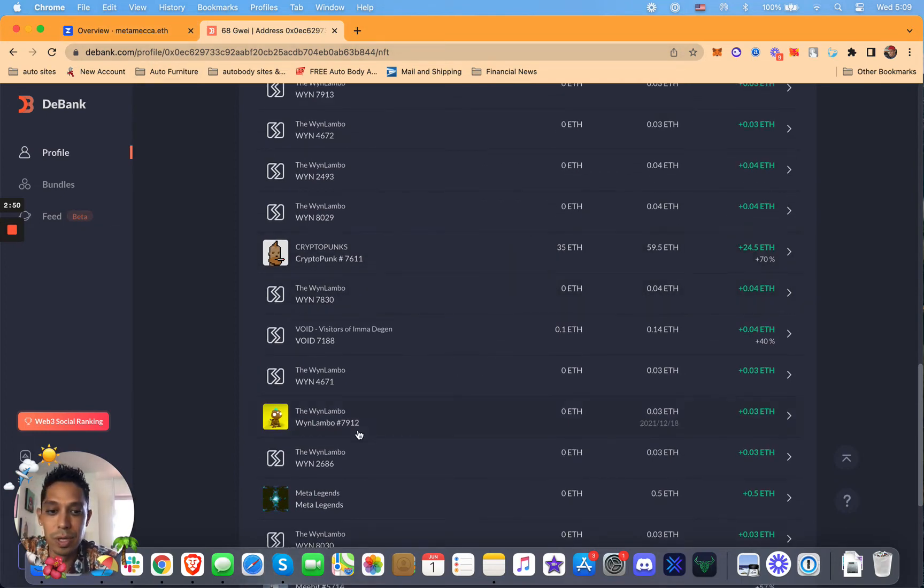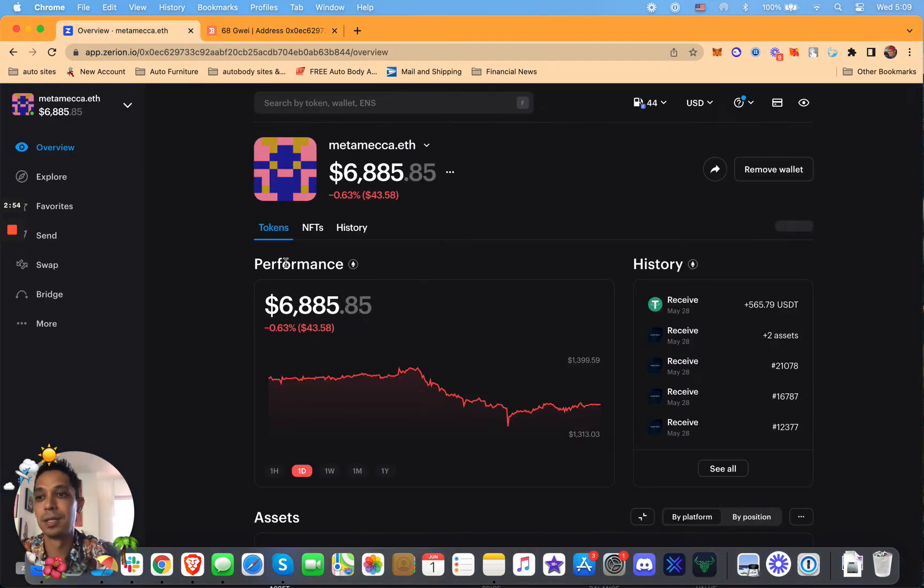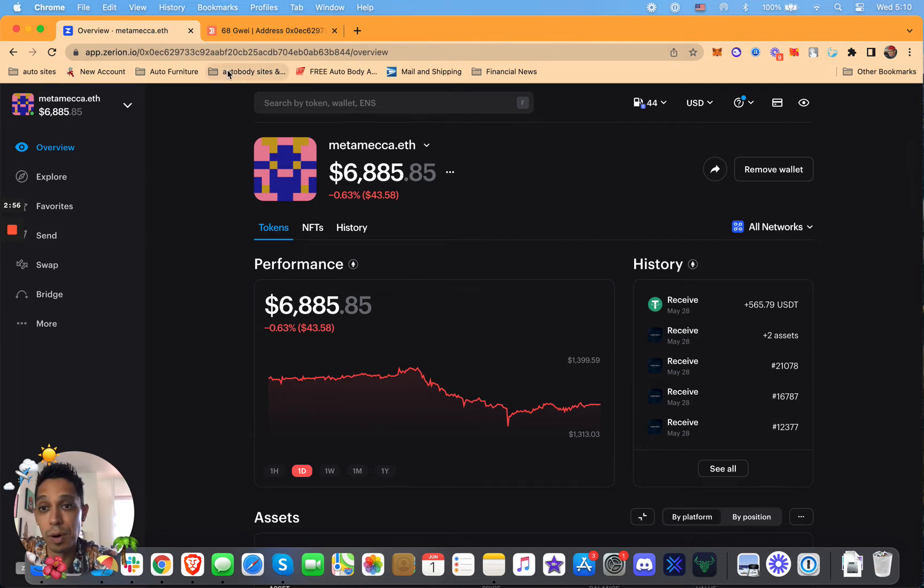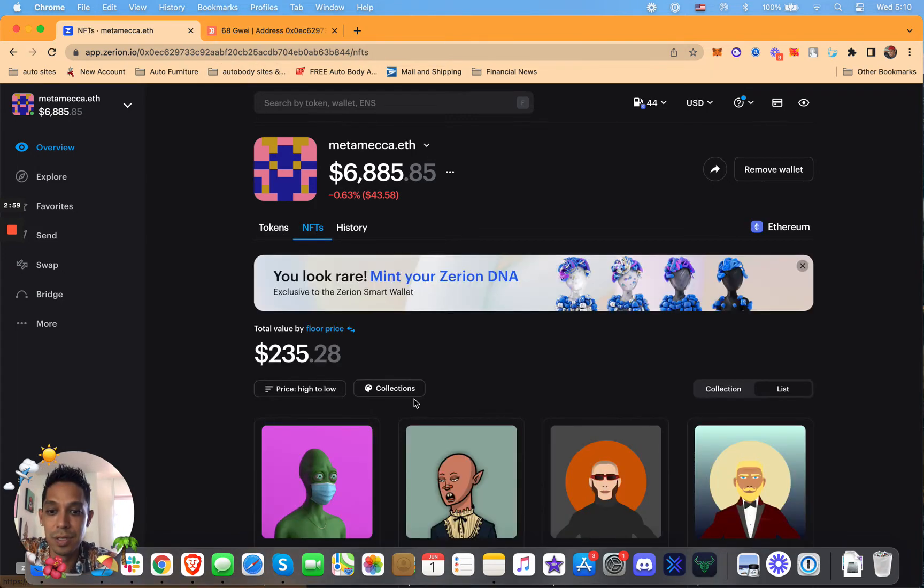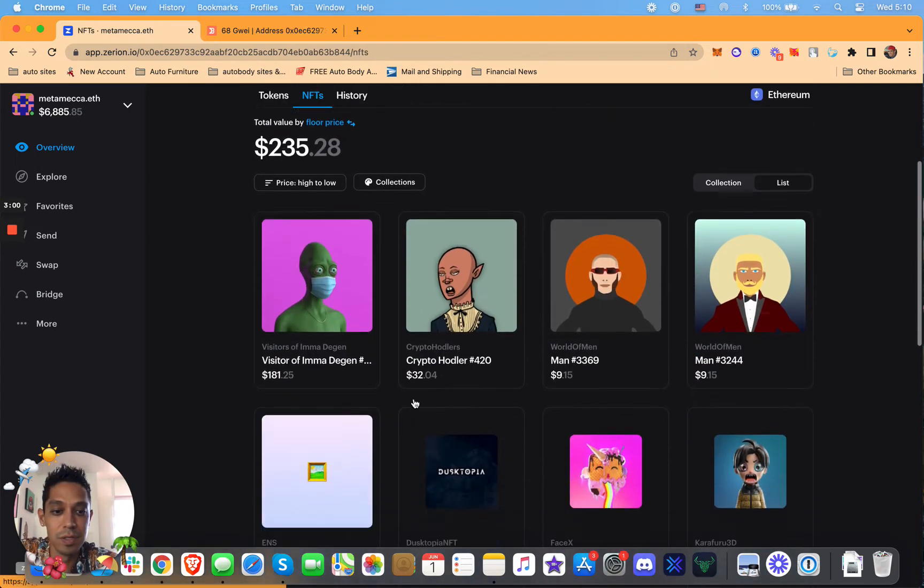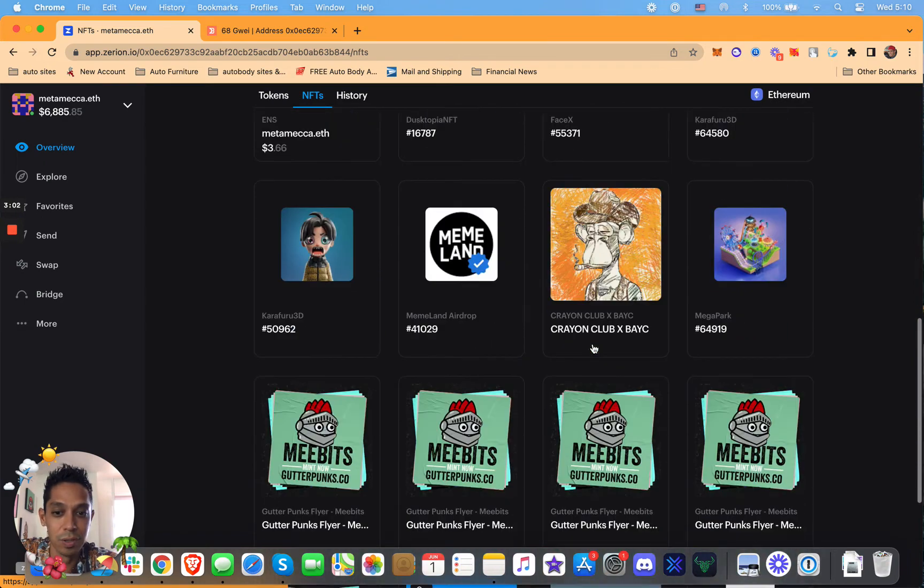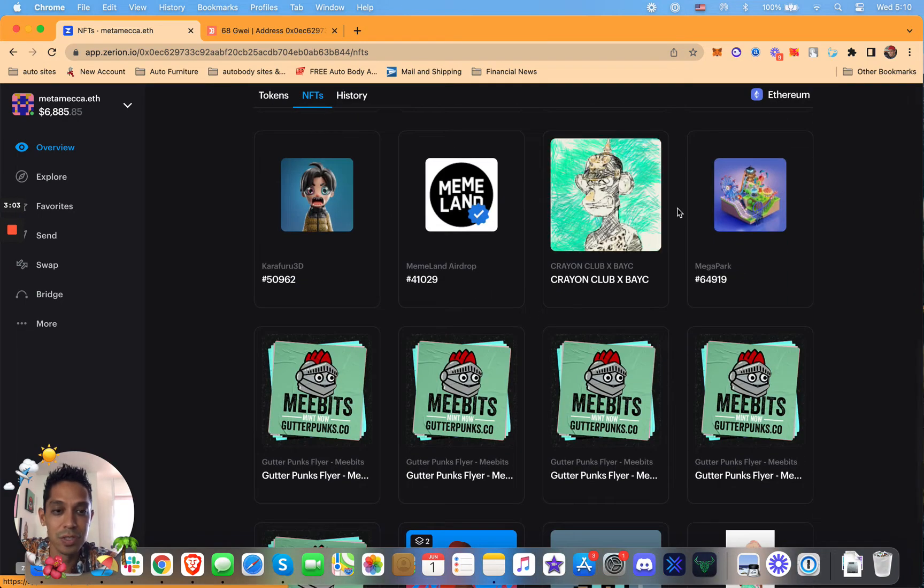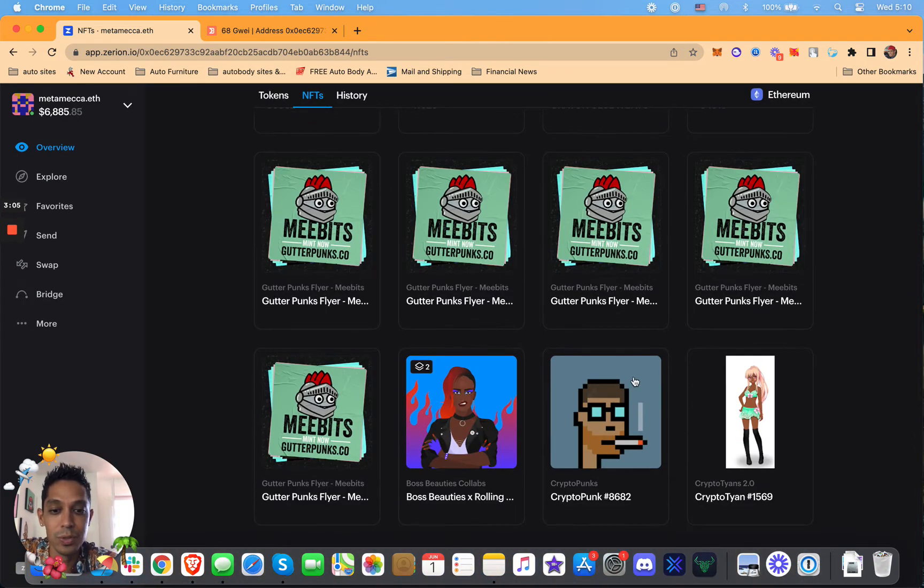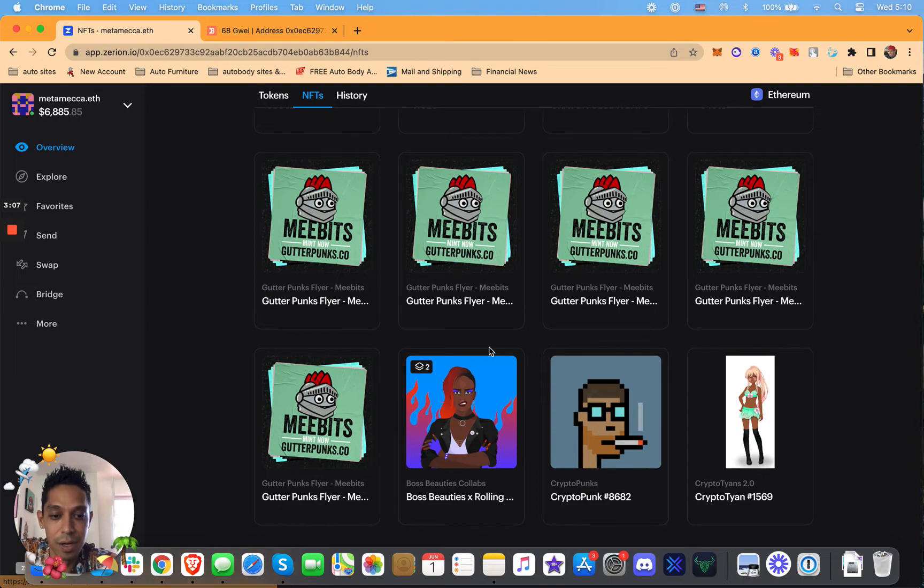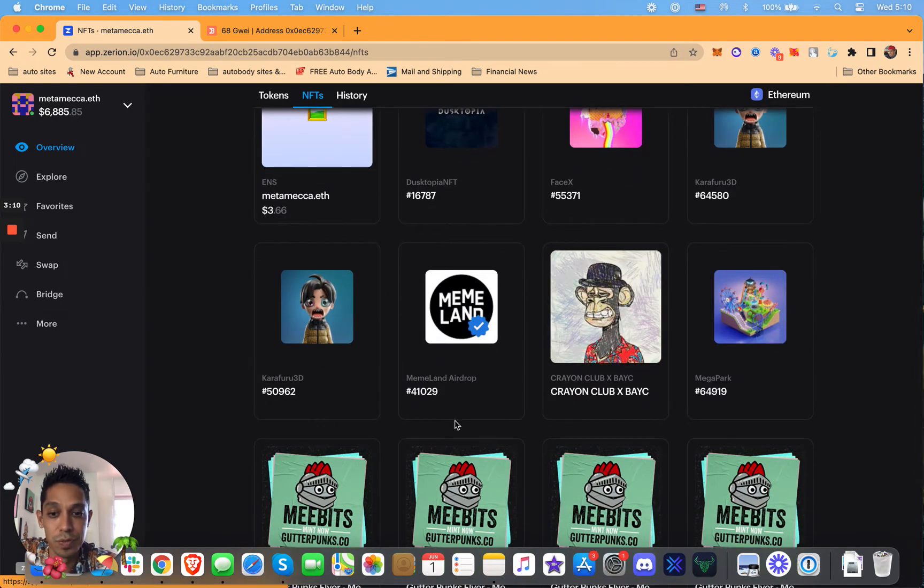But anyway, DeBank is good when it comes to this. But as far as interface, I do like Zerion. You can use both. Click NFTs here. You can see some of the NFTs you got. These are some old NFTs that I got so long ago. A lot of these are just airdrops. Like if you hold NFTs, they'll airdrop you just a bunch of crap.